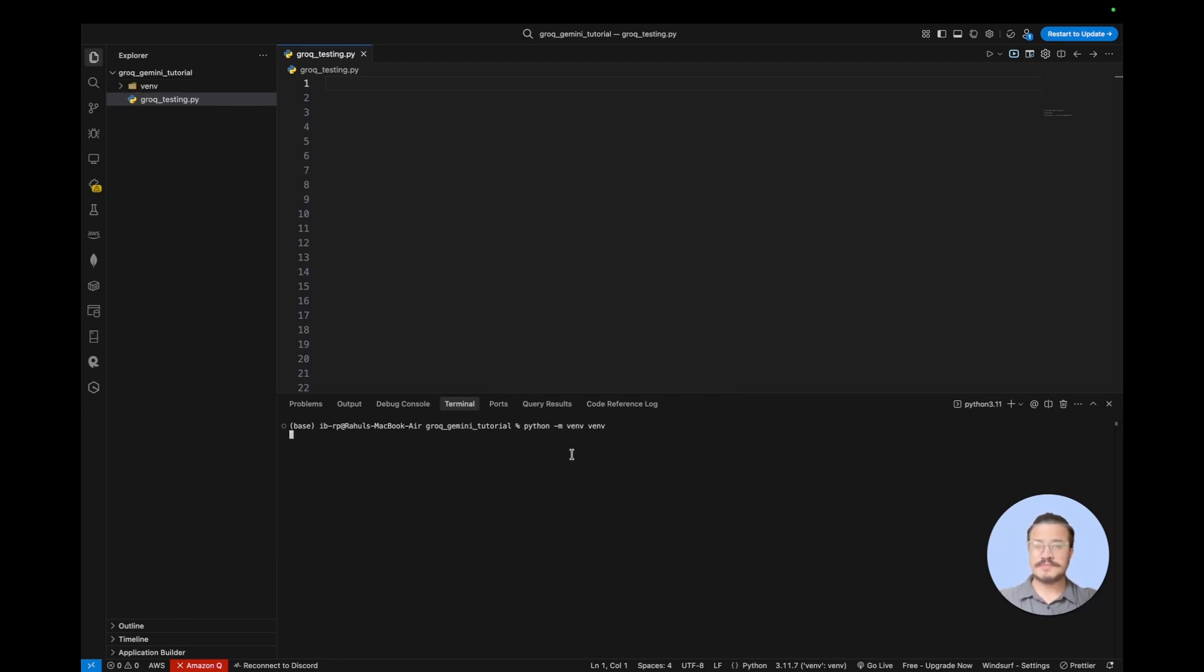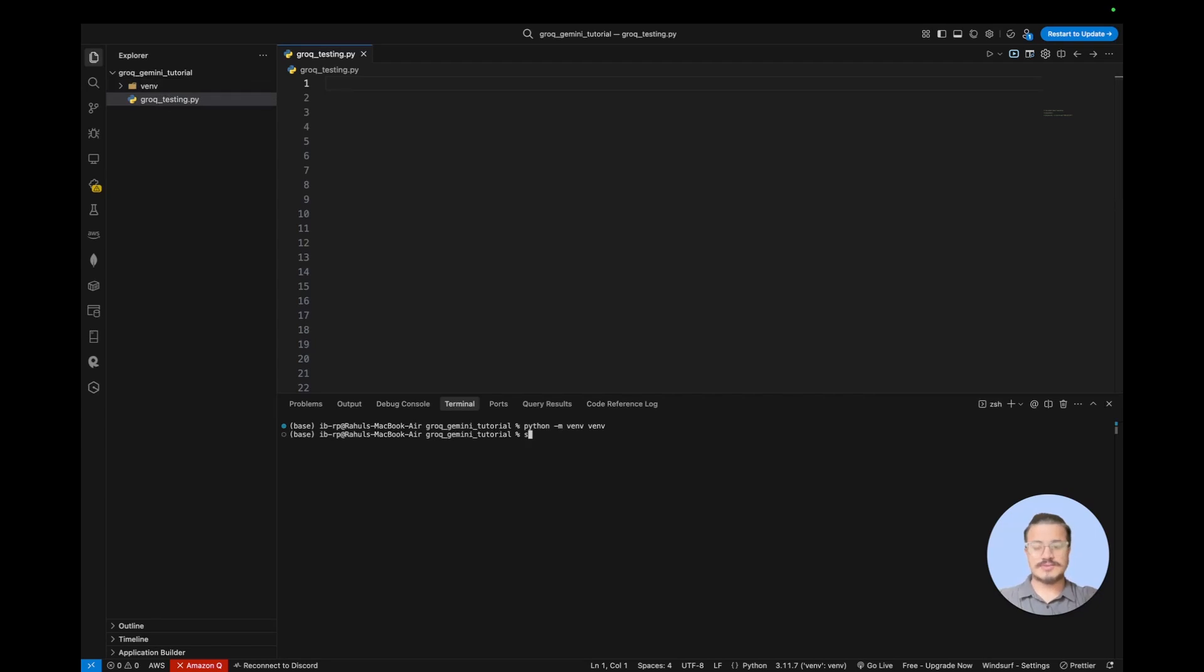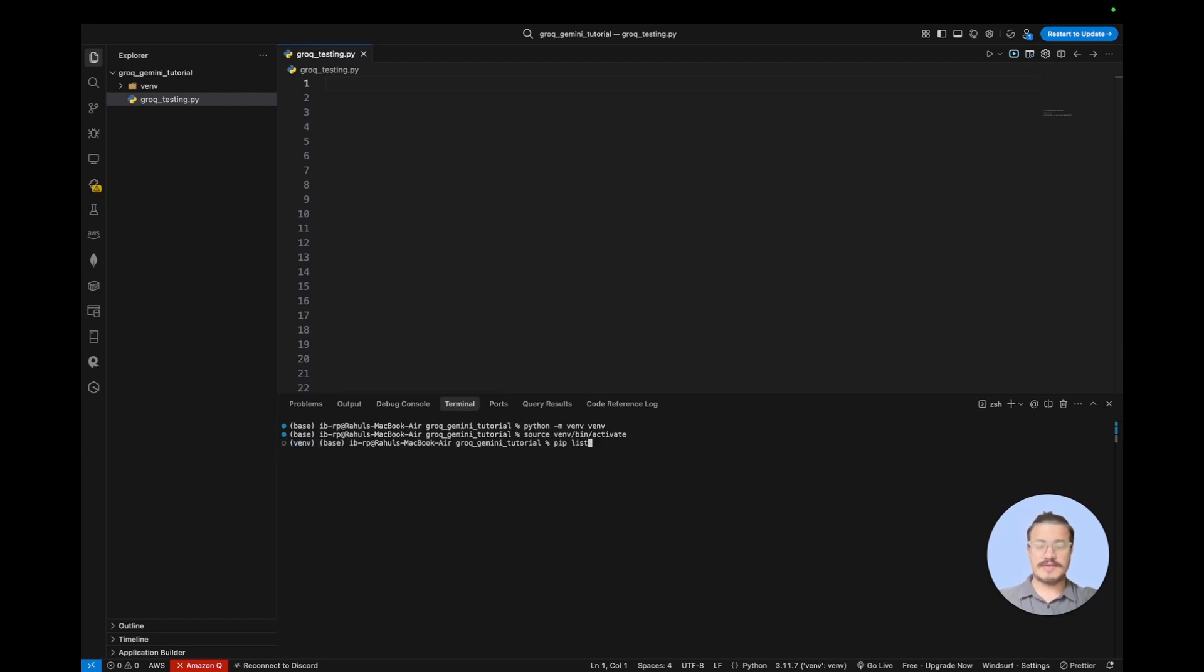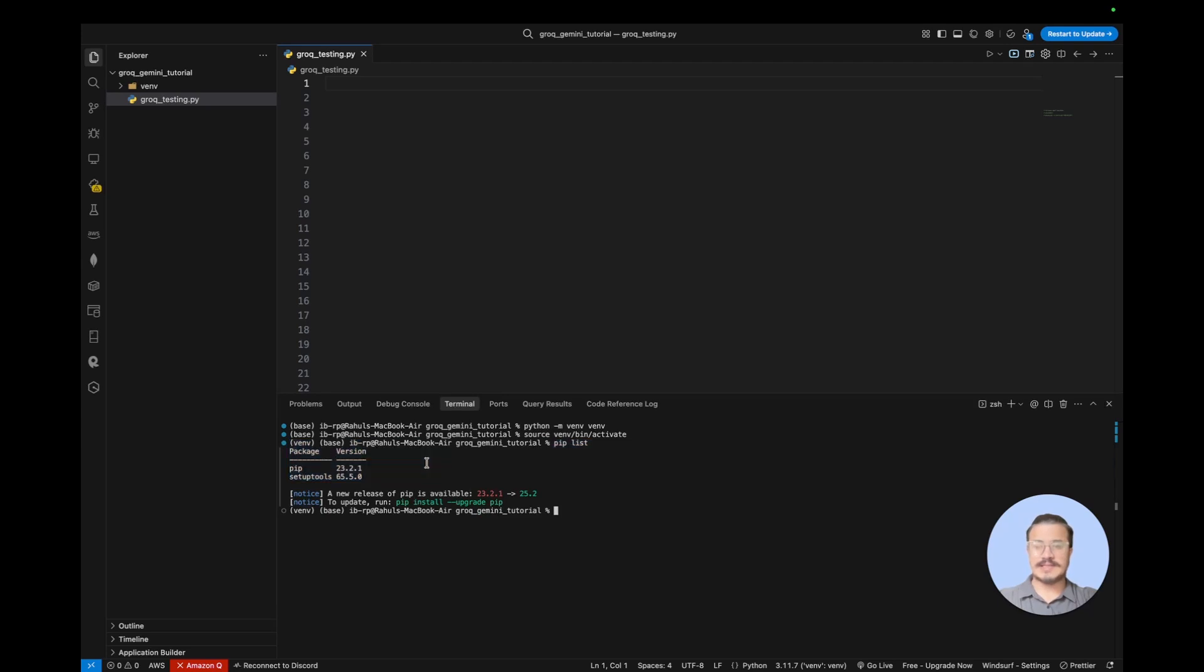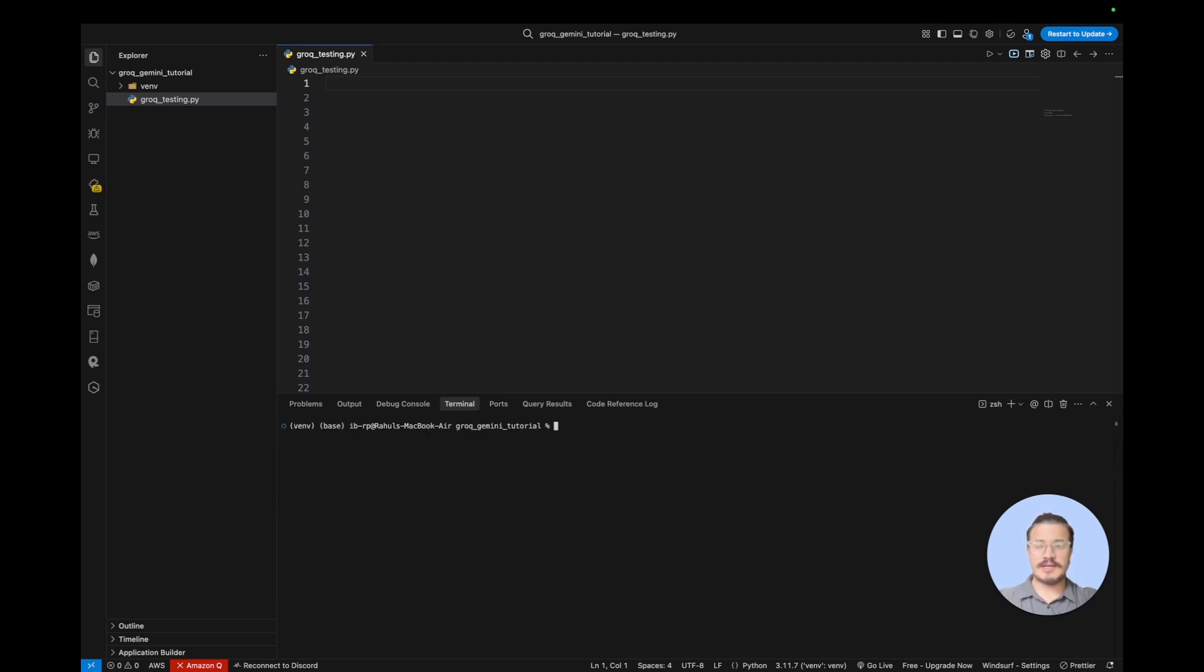VNV. Okay, so I've created the virtual environment already here. Let's try to activate that. Activate. So you can see that the environment is activated. So just to check if there is any other dependency that we do not need in this environment. So yeah, you can see that there is no other dependency that we do not need in this space.